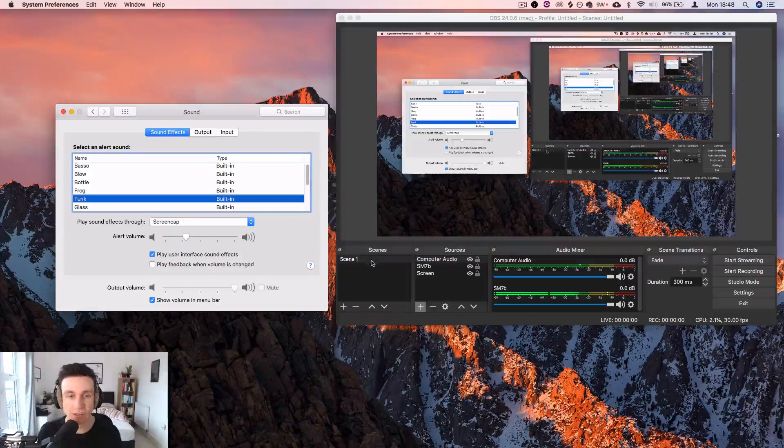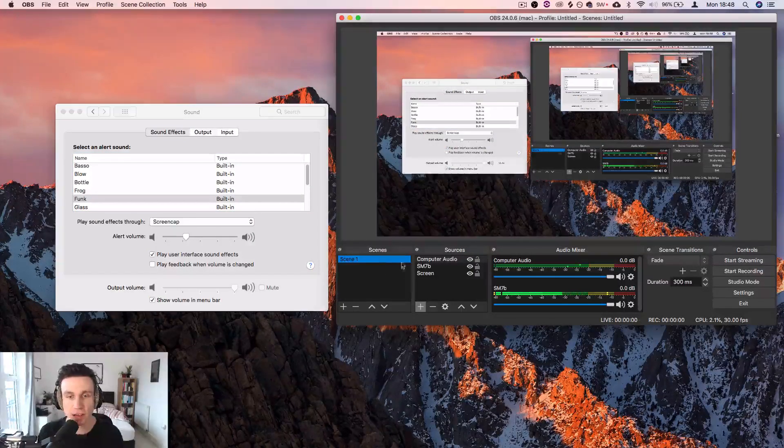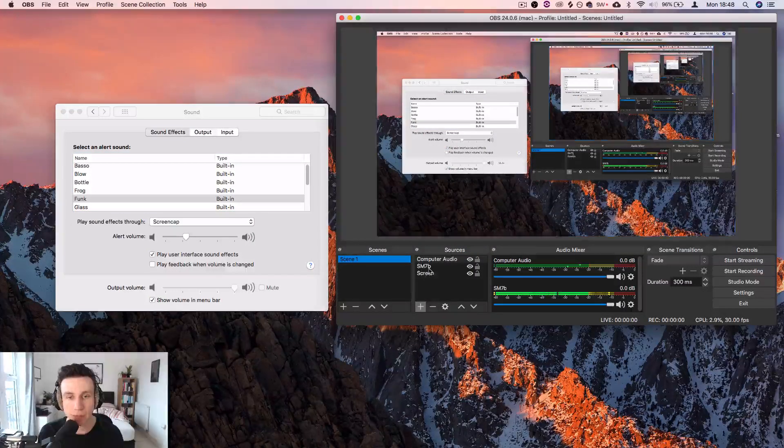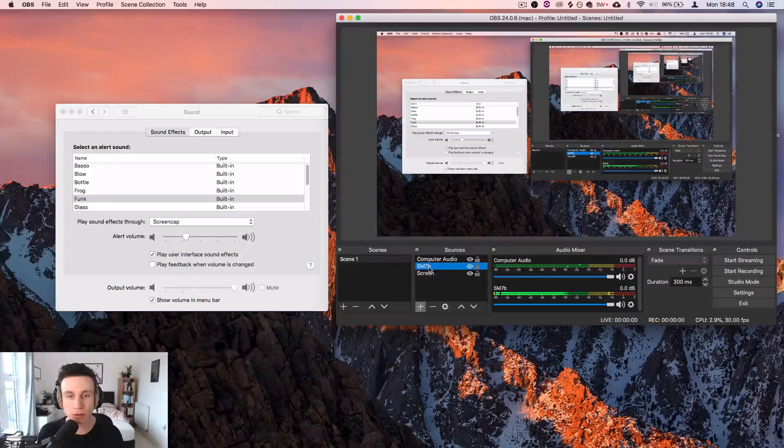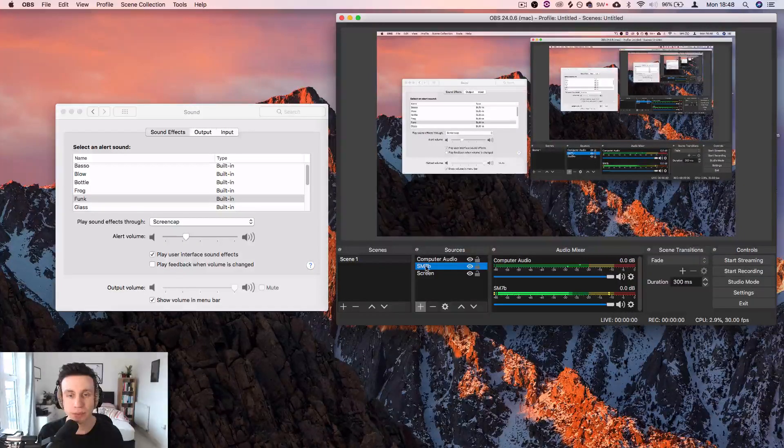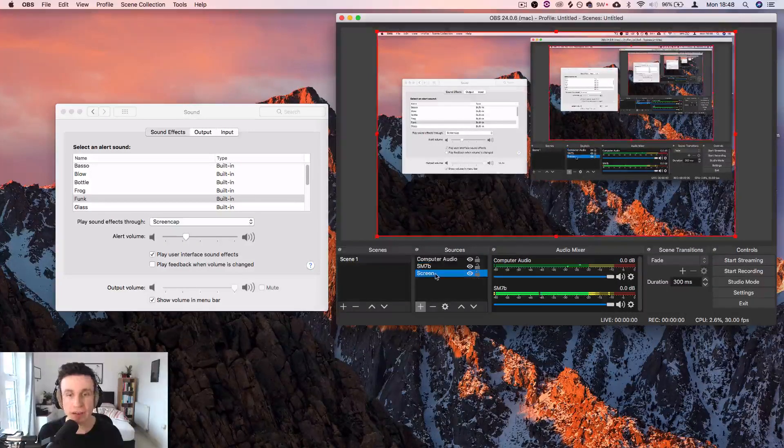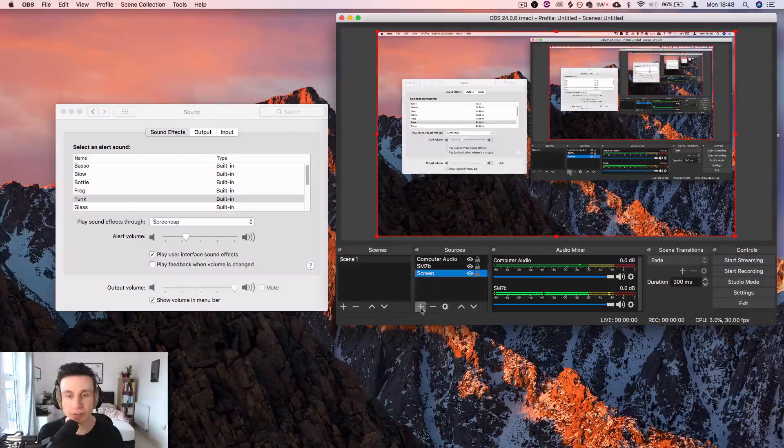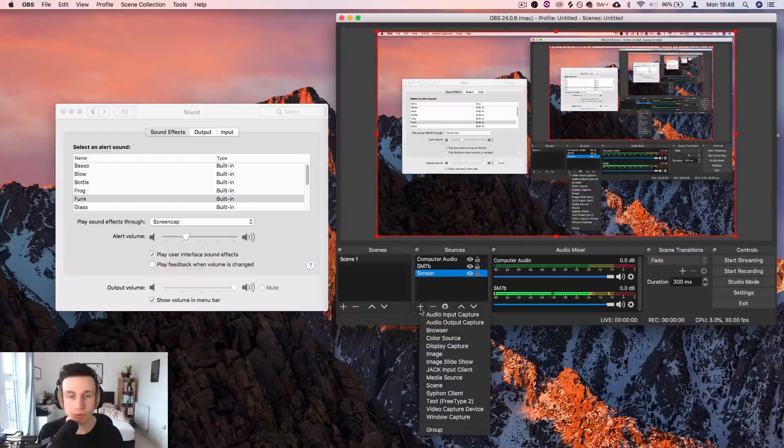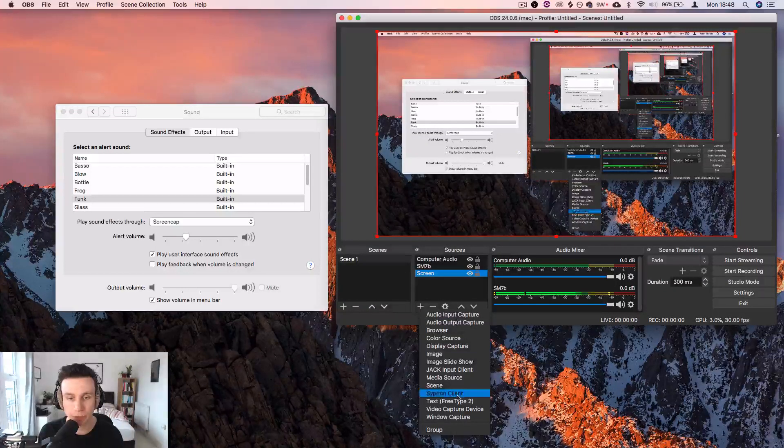So with this scene selected, people are able to hear my voice, they're able to hear the computer sound, and they're able to see the screen. So the last thing to add in would be the webcam.